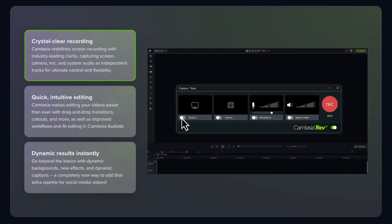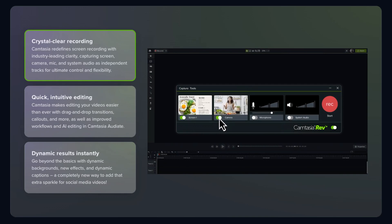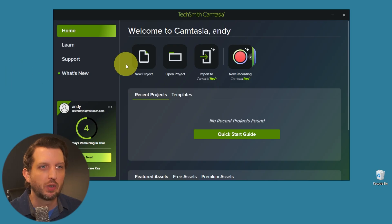If you want to create screen recordings that keep viewers engaged, I'm going to show you how to capture and edit your screen with Camtasia just like a pro. I'm going to show you a couple of the interesting dynamic effects that you can add to really make your video stand out. So let's jump in.